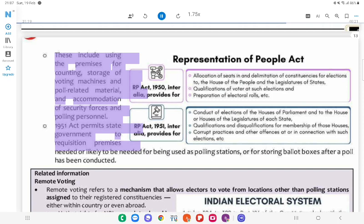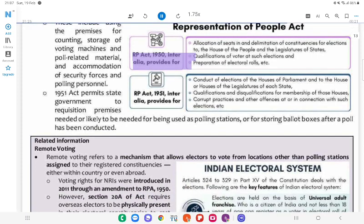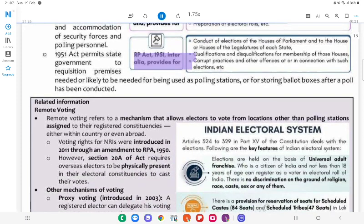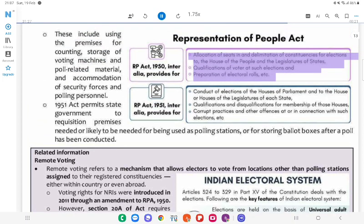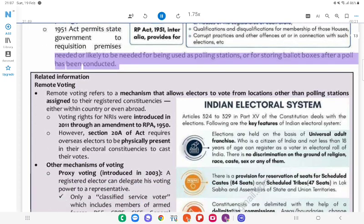The 1951 Act permits the state government to requisition premises. Representation of People Act, 1950, inter alia, provides for: allocation of seats in and delimitation of constituencies for elections to the House of the People and legislatures of states; qualifications of voters at such elections; and preparation of electoral rolls, etc. Representation of People Act, 1951, inter alia, provides for: conduct of elections to the Houses of Parliament and the houses of the legislatures of each state; qualifications and disqualifications for membership of those Houses; corrupt practices and other offences of or in connection with such elections, etc. Premises needed for being used as polling stations or for storing ballot boxes after a poll has been conducted.